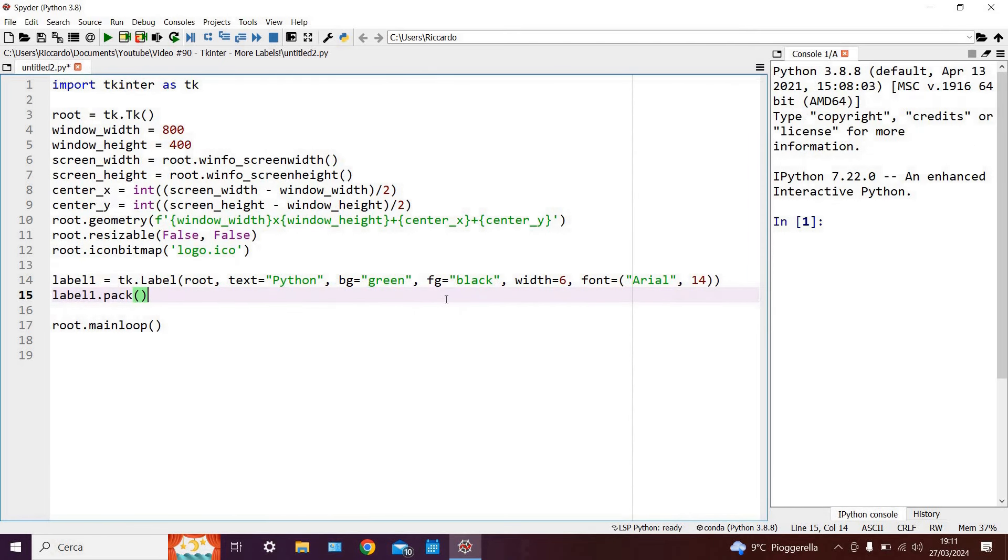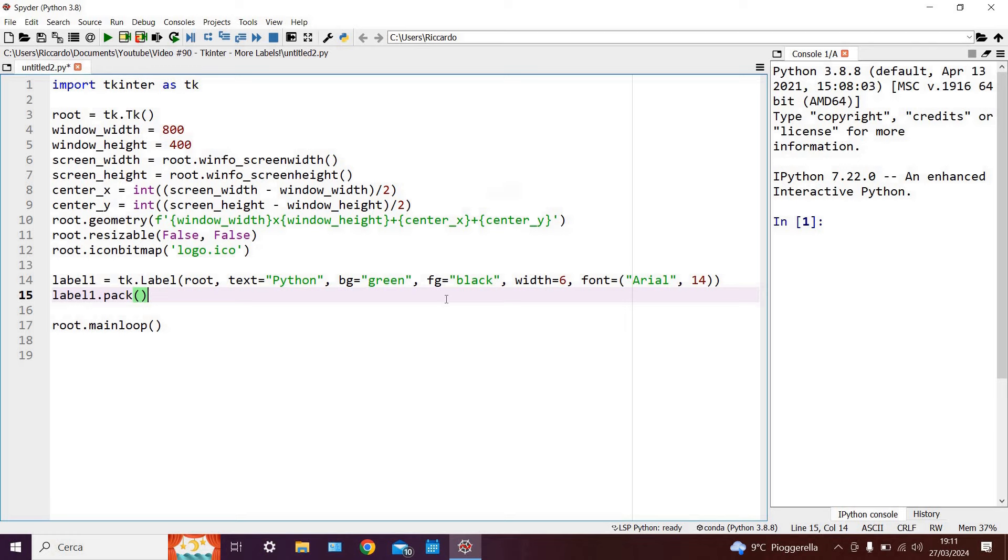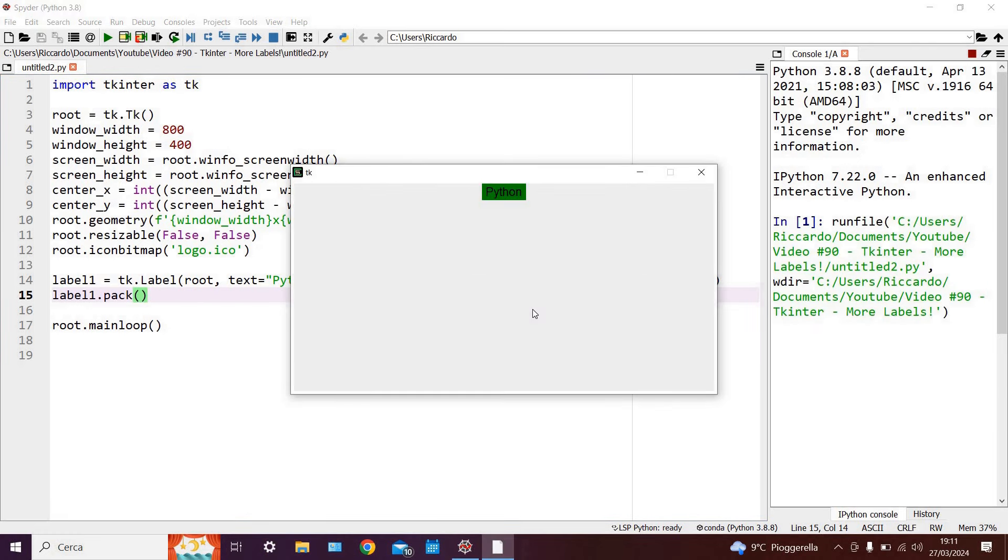Now then we can run the code as usual by pressing the F5 key and you can see that we have a label which has been correctly configured to have 6 characters, it has a green background, has a black writing, with Arial type font and 14 type character.